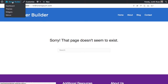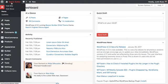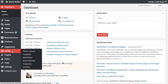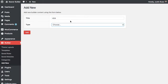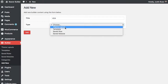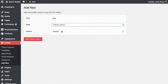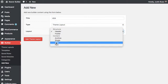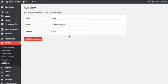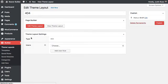I'm going to go into the WordPress admin and create a new theme layout. I'll name it 404, choose theme layout, and then choose the 404 layout type. It's going to add the layout.